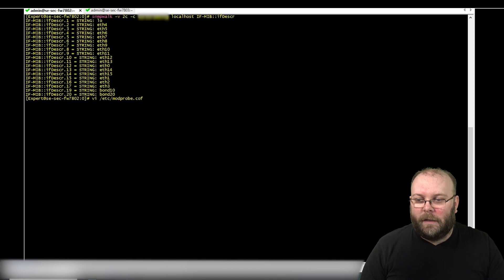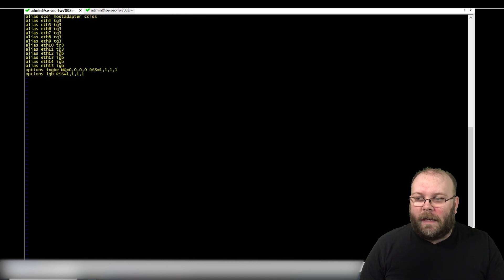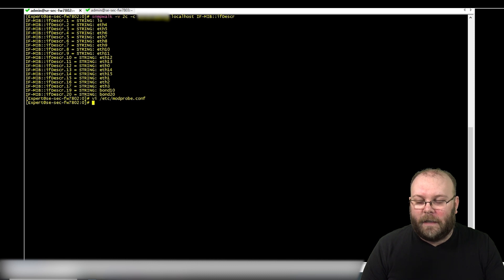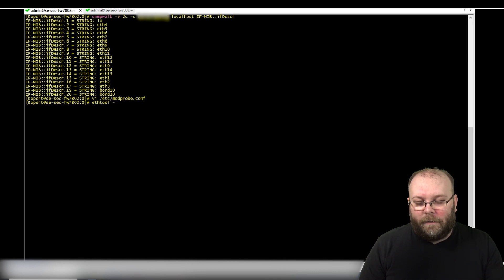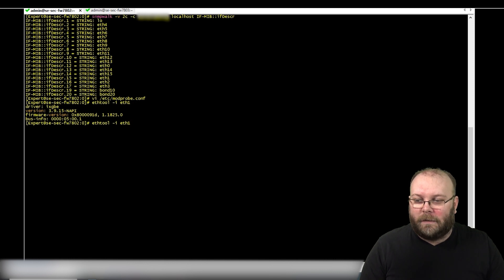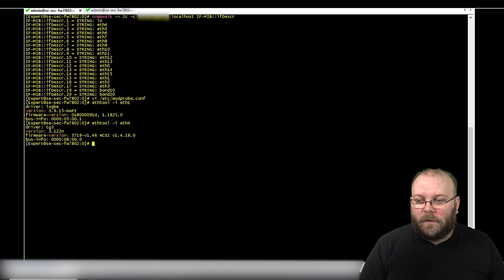What we're going to do is change the configuration file and add the different driver types. But first we need to check which drivers our interfaces use, and we can do that with ethtool. Run ethtool on the different interfaces — I have two or four different types: 10 gig interfaces, 1 gig interfaces, and on-board. Check a few of them, especially if you have multiple interface types.